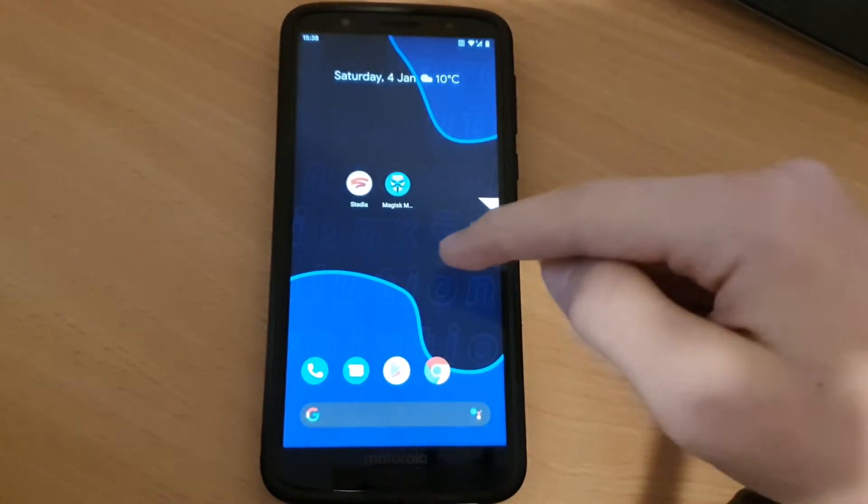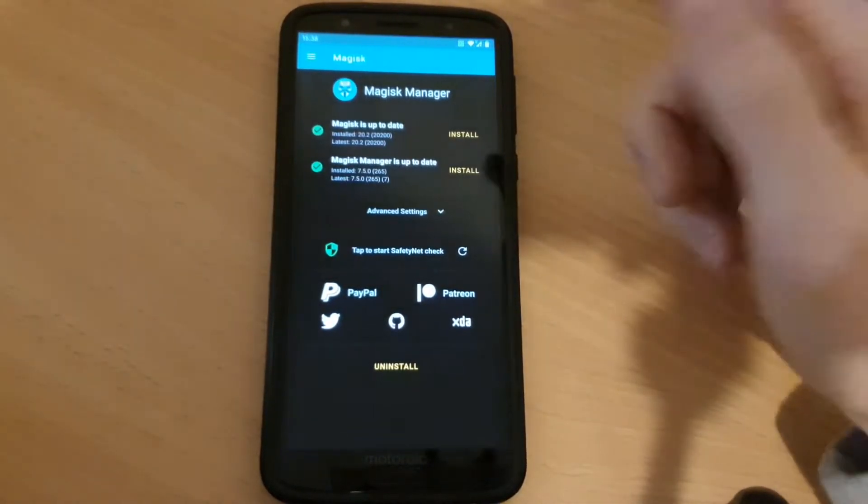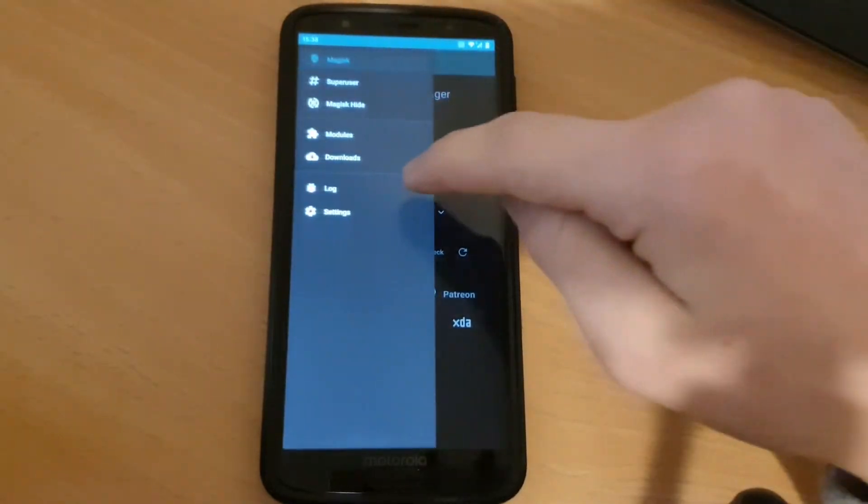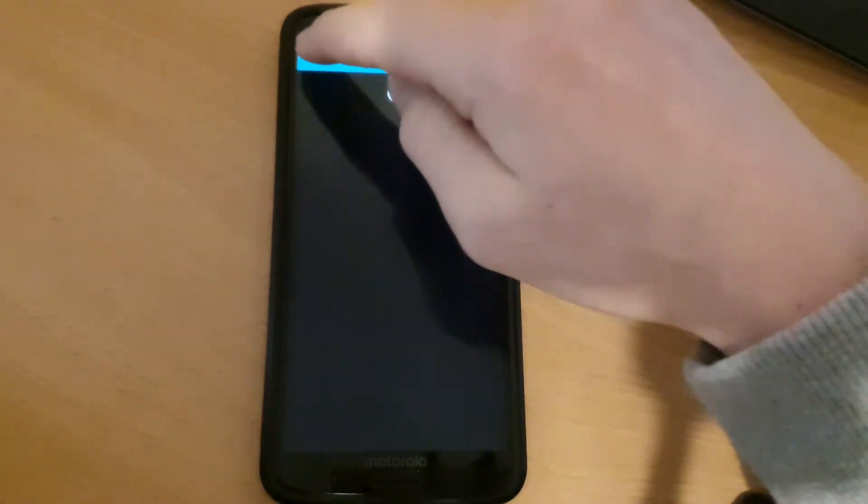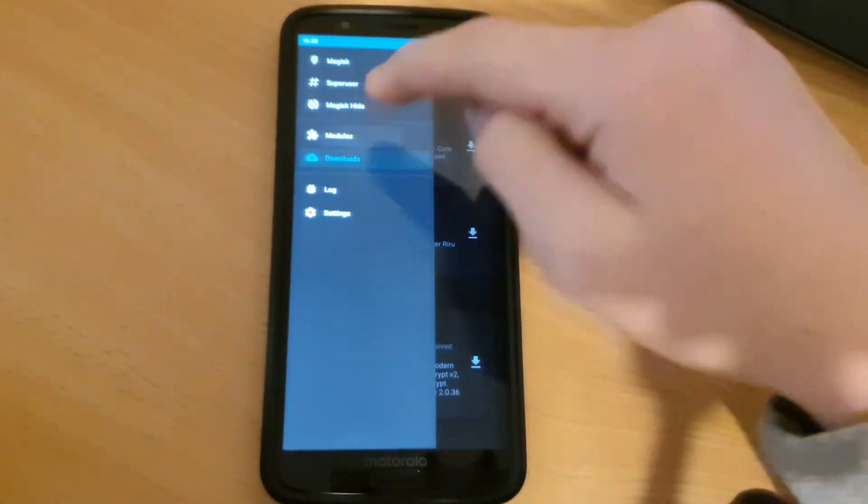So when your phone is back up, go back to Magisk a third time.